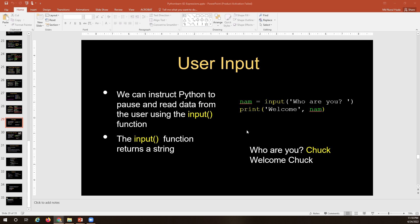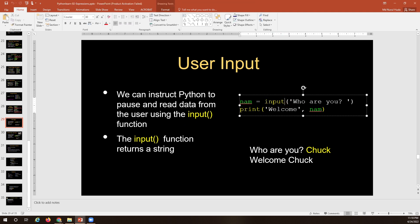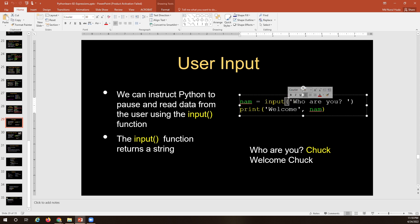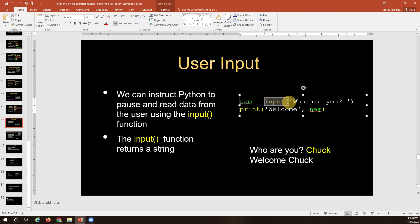The function that allows the user to give input is called input. As you can see on the screen, it's a function because it has a name and then an opening parenthesis and a closing parenthesis. The name defines the function, so input is a function. We can use this function to get input from the user.